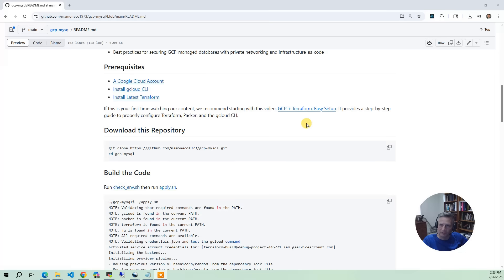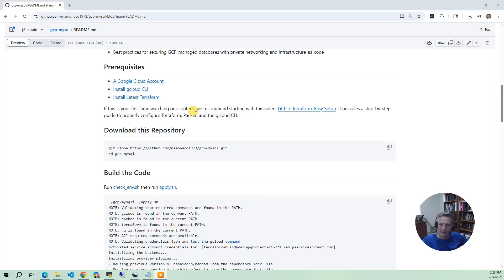So watch that video for how to do that. And then you also need the gcloud CLI that's used in the scripts for building. And then finally, you'll need the latest Terraform.